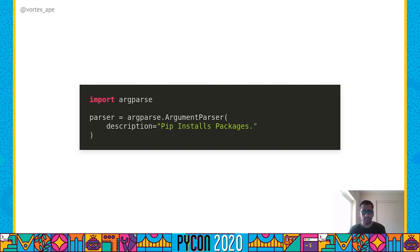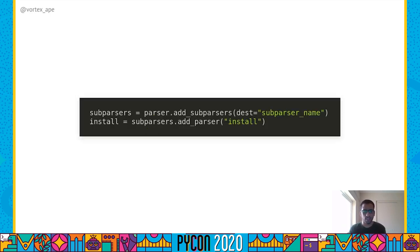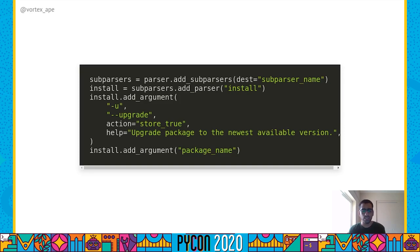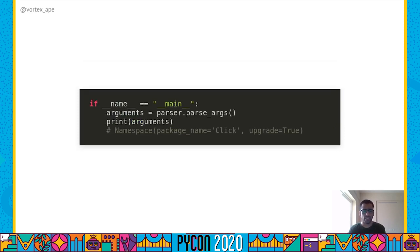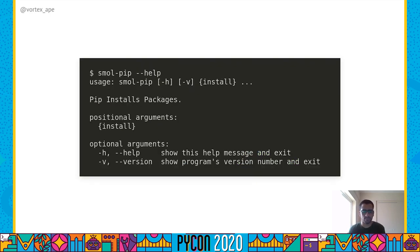Let's see how the smallpip code looks using argparse. We import argparse and initialize a parser object, passing in a description of our CLI. We also add a version option to it. We then initialize a sub-parsers object and add a sub-parser for the install command, to which we add an upgrade option and a package name argument. The action equal to store_true makes sure that the upgrade option is treated like a boolean flag. When the CLI is invoked, we call parser.parse_args, which gives us a namespace object with all the parsed command line options as its attributes. Finally, we check the subcommand that was invoked and dispatch control to the relevant code. The nice thing is that we got an auto-generated help for our CLI.